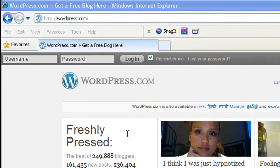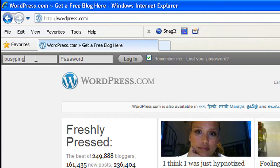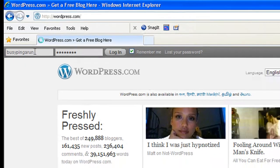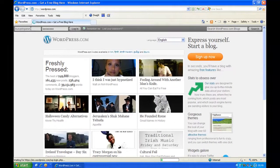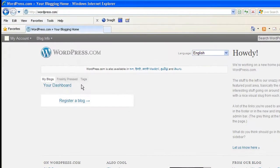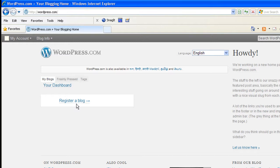So first you need to go to wordpress.com and enter your username bcpingarun that I created in the last video and my password and hit enter. Now you'll see a page where it says register a blog. Usually when you log into this page you will see the list of blogs that you have under my blogs, but here you see this option register a blog because you do not have a blog yet under your WordPress account. To create a new blog click on register a blog.